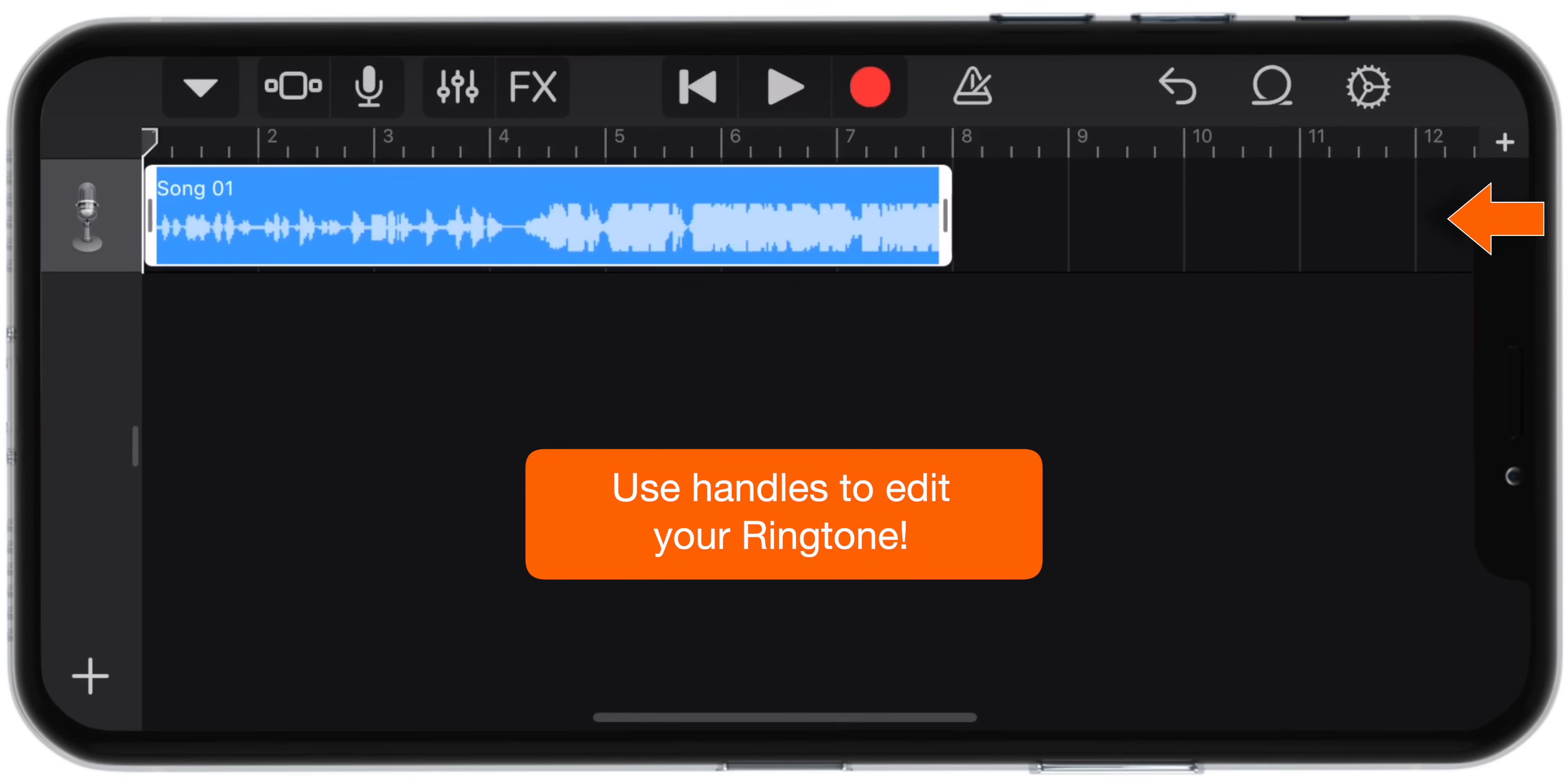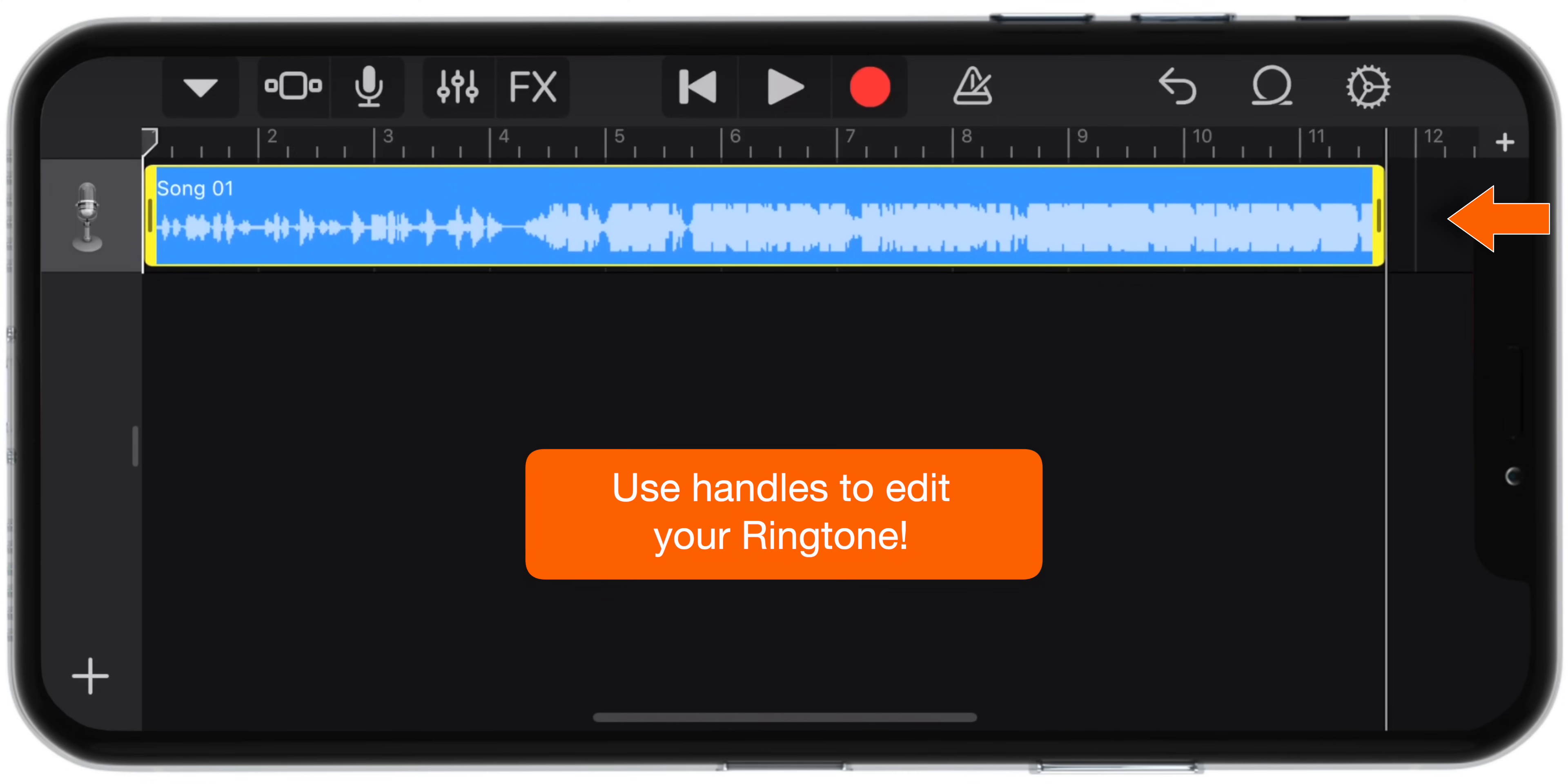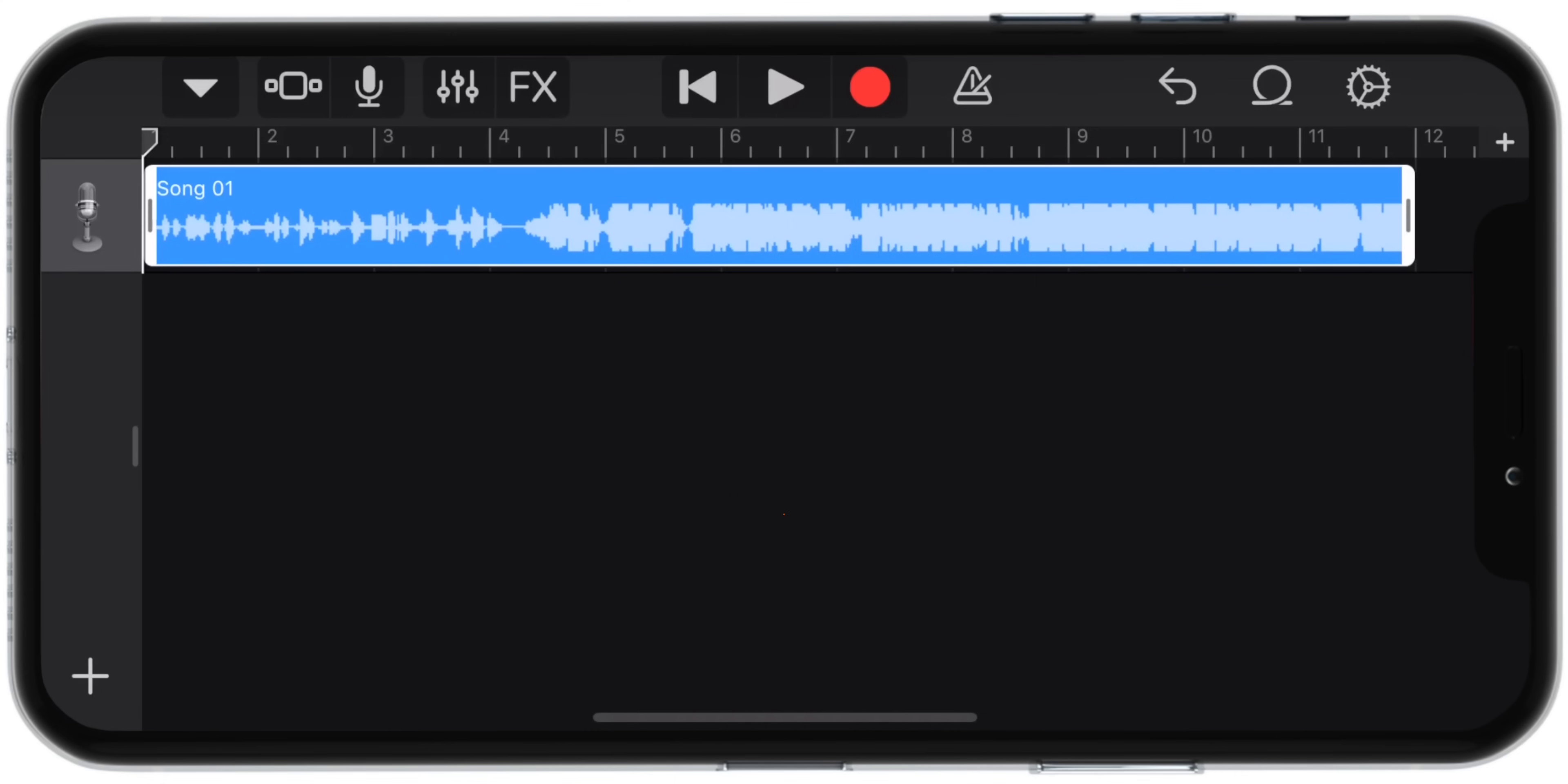Then select the end handle and drag it up to number 12. Now we have defined the start and stop time for the ringtone.